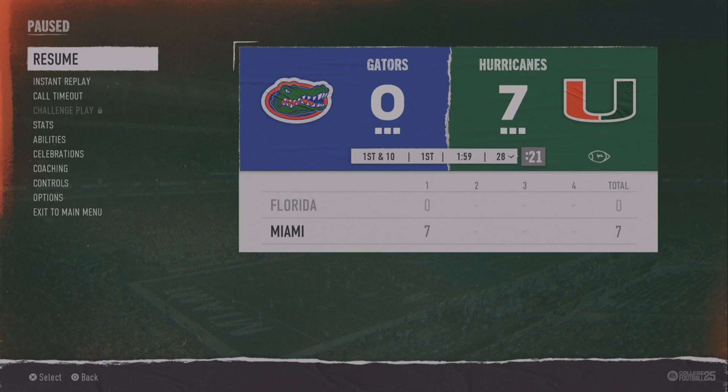Hey YouTube, Scott Stevens here. Check this out — if you know how to read your receiver matchups on College Football 25, you will never lose a game, almost never. I've seen a couple videos on this that say it's easy to do; it's really not. But here's how you do it.